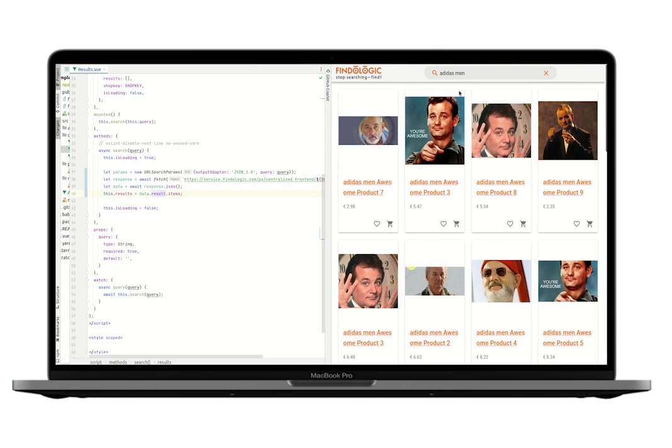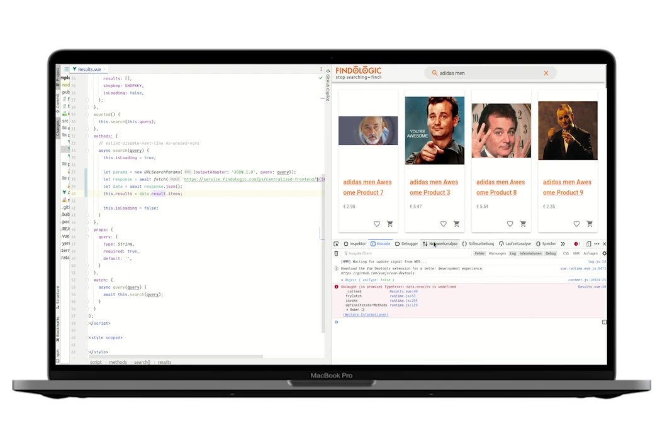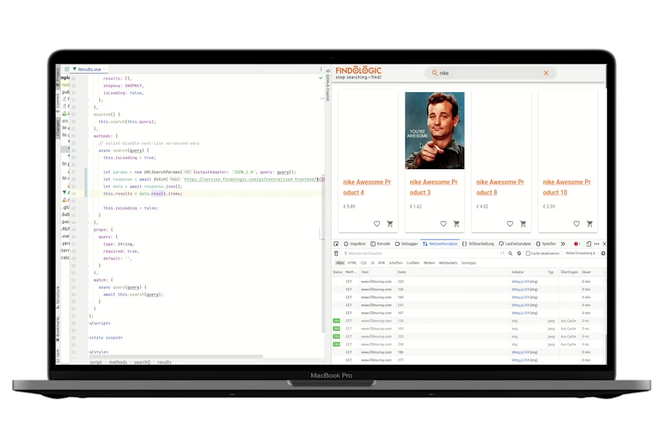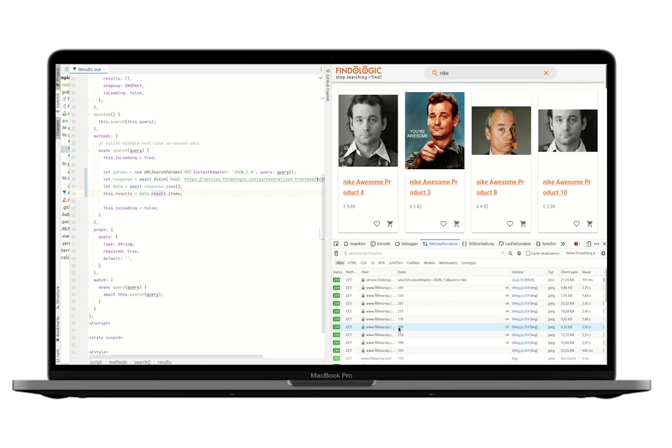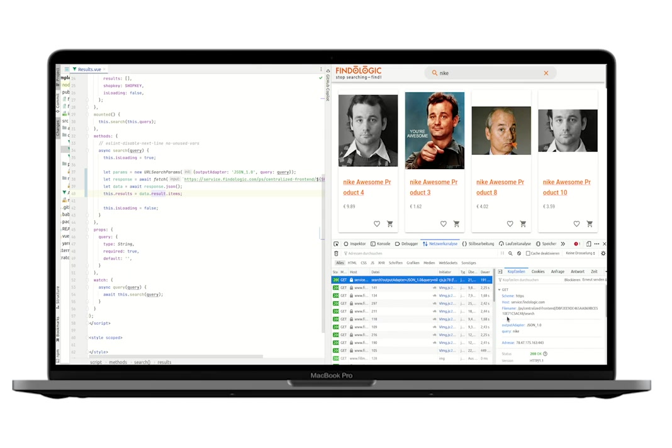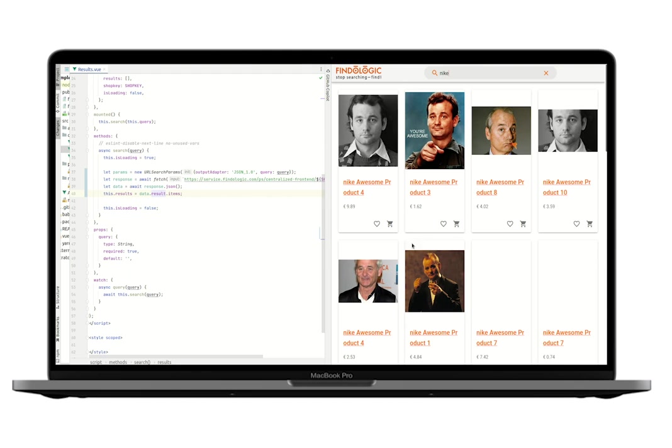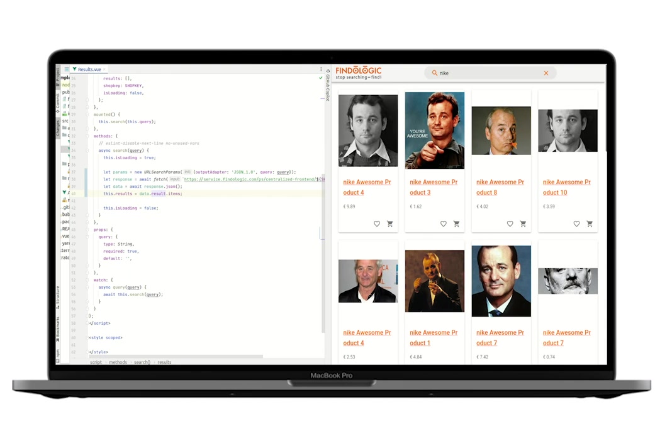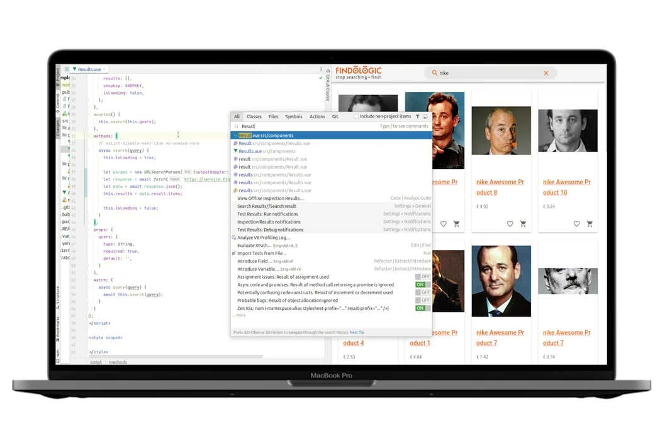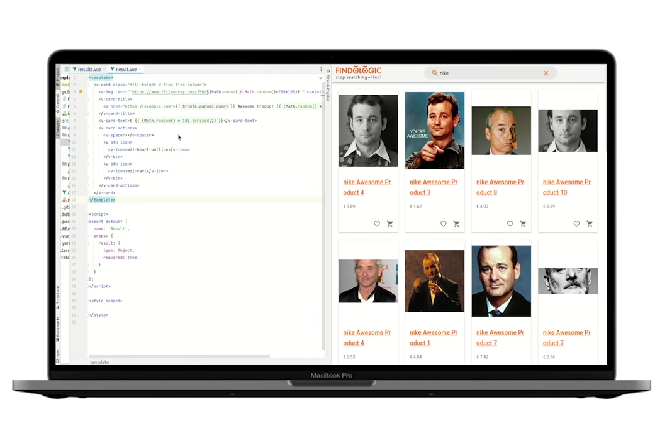We can also check in the network tab that the search query is submitted correctly. For example, when we search for Nike, we can see a request and we can see that the query Nike is set correctly. This is already fetching search results from the search API, but we do not display the correct result data yet. So let's move on to the next component.